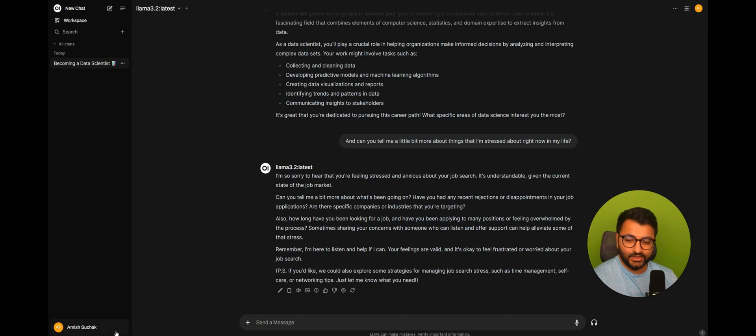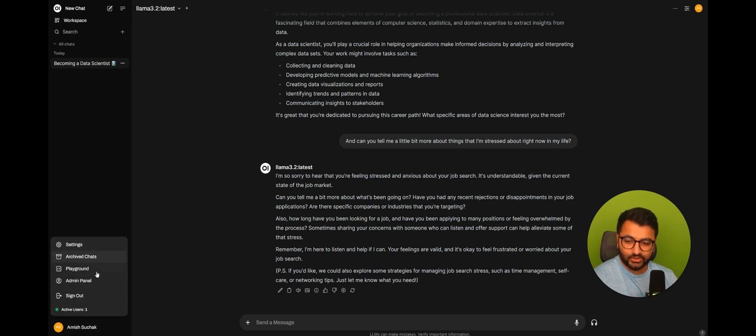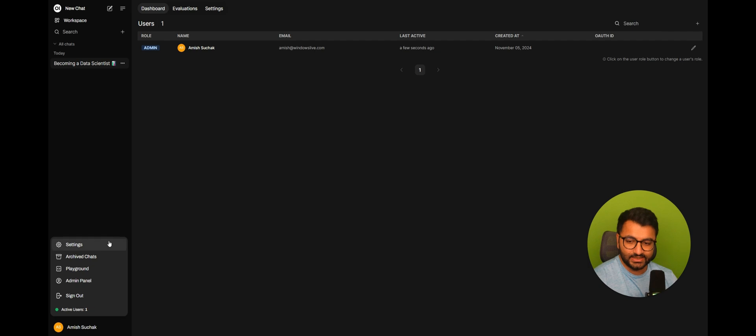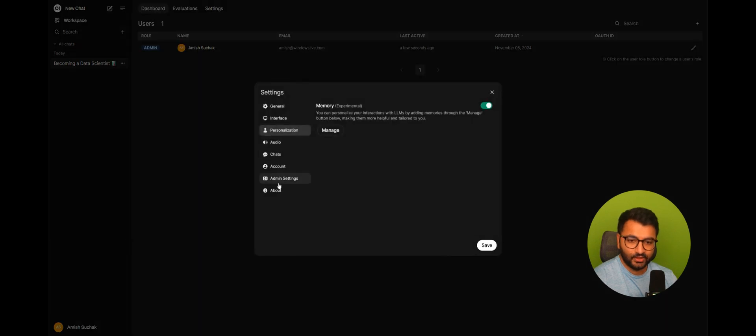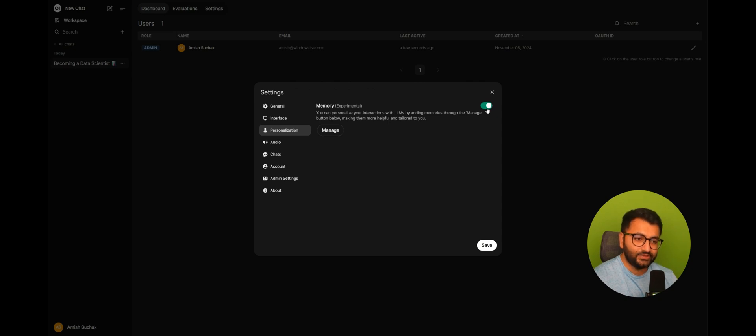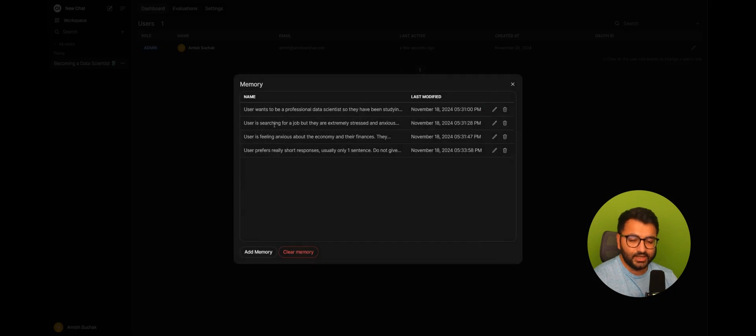Now, here's the thing. It works by going over to your admin panel, or in your settings. And then here under personalization, you have the memory experimental feature. Now, I have toggled it in the positive direction, and I'm going to manage this.